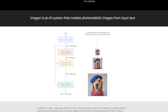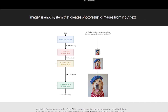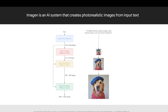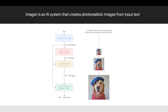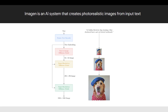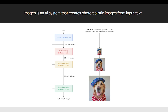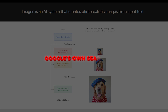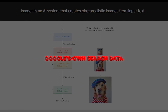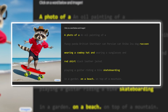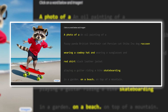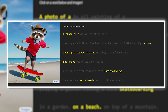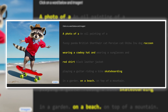Imogen has been trained on vast datasets of text and corresponding images. This includes natural images, paintings, and crucially, Google's own search data. So Imogen deeply understands the connections between text and visuals.